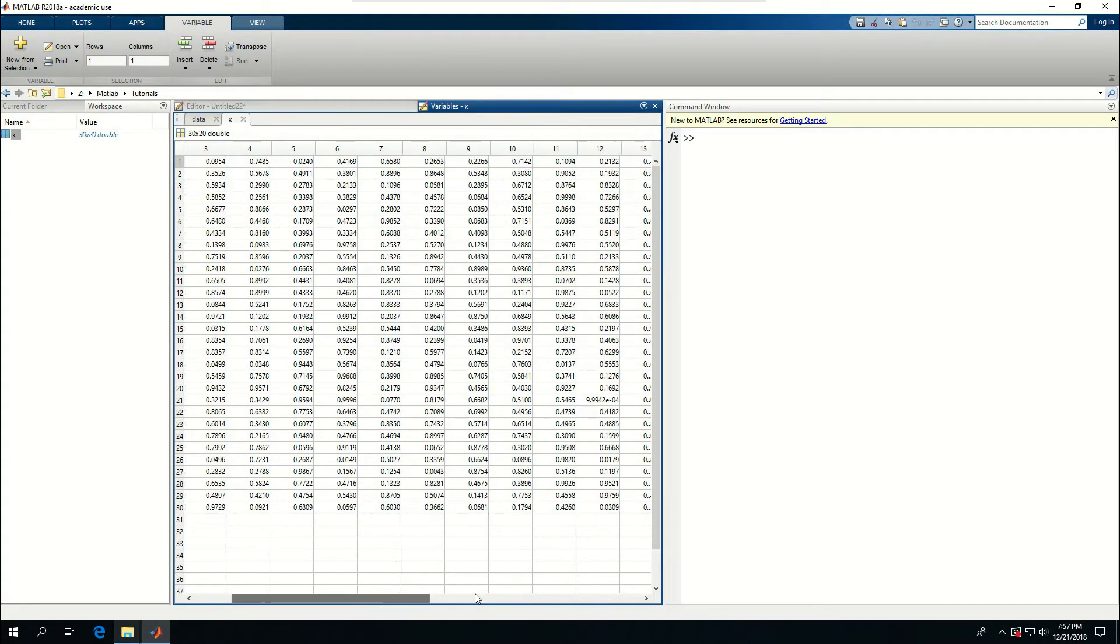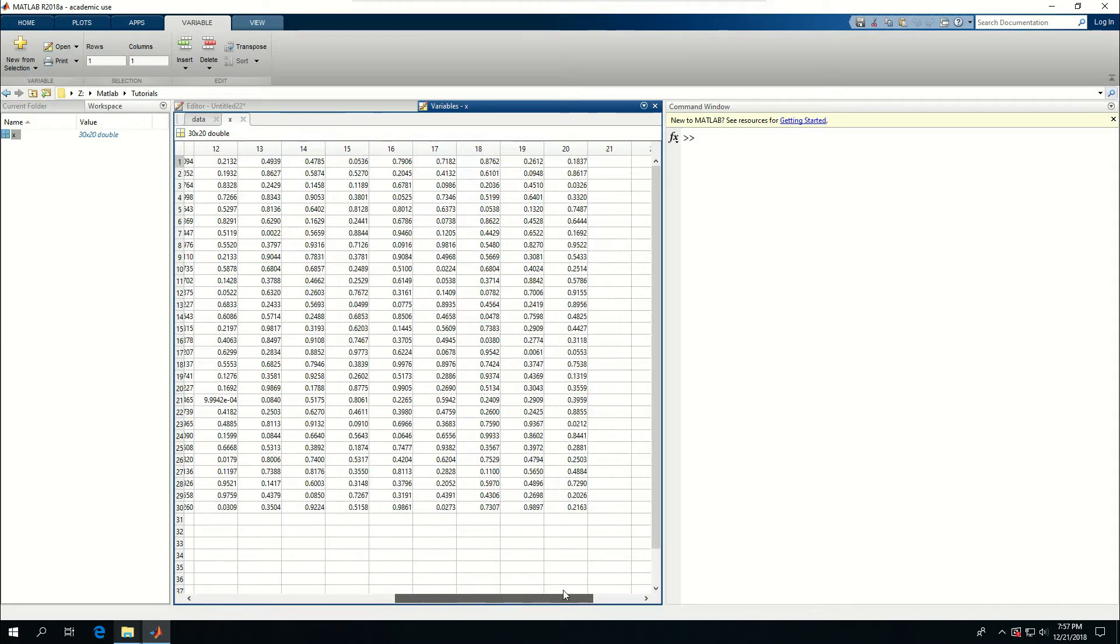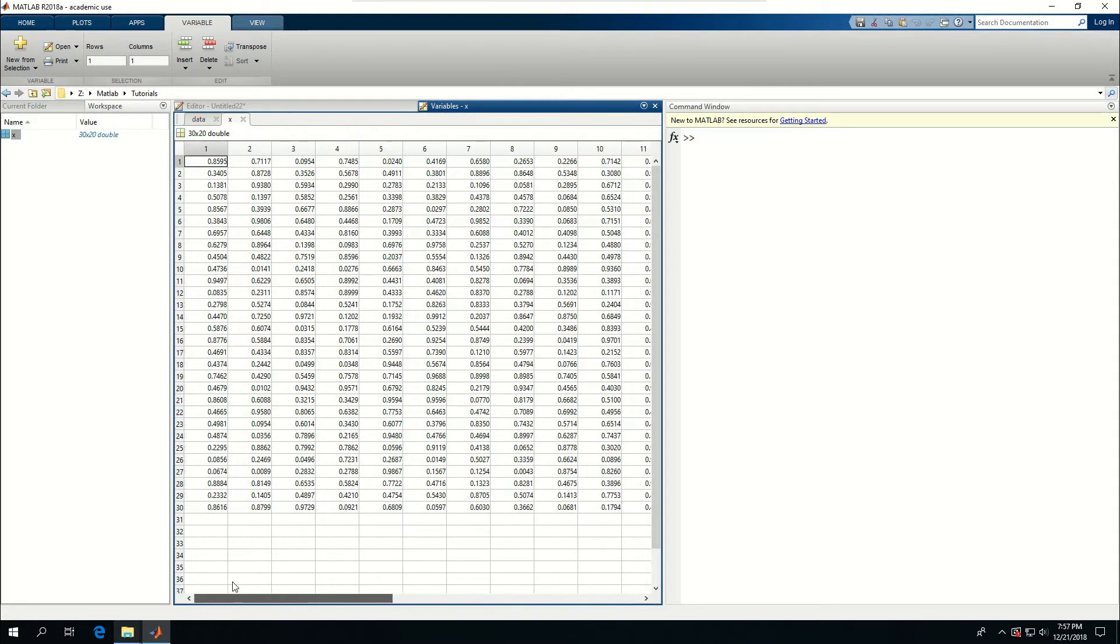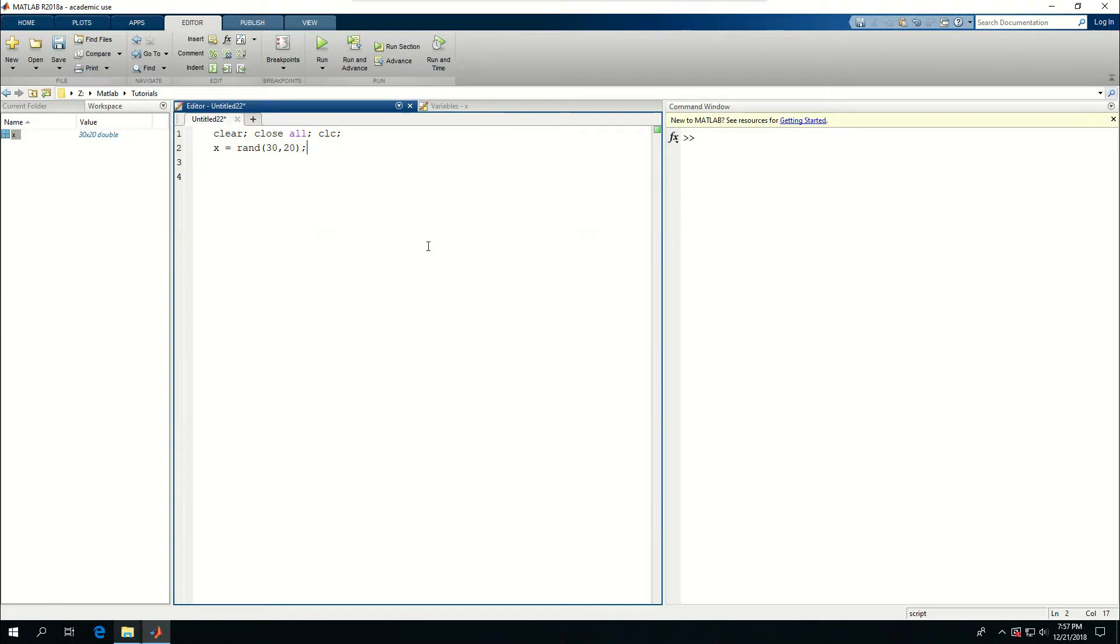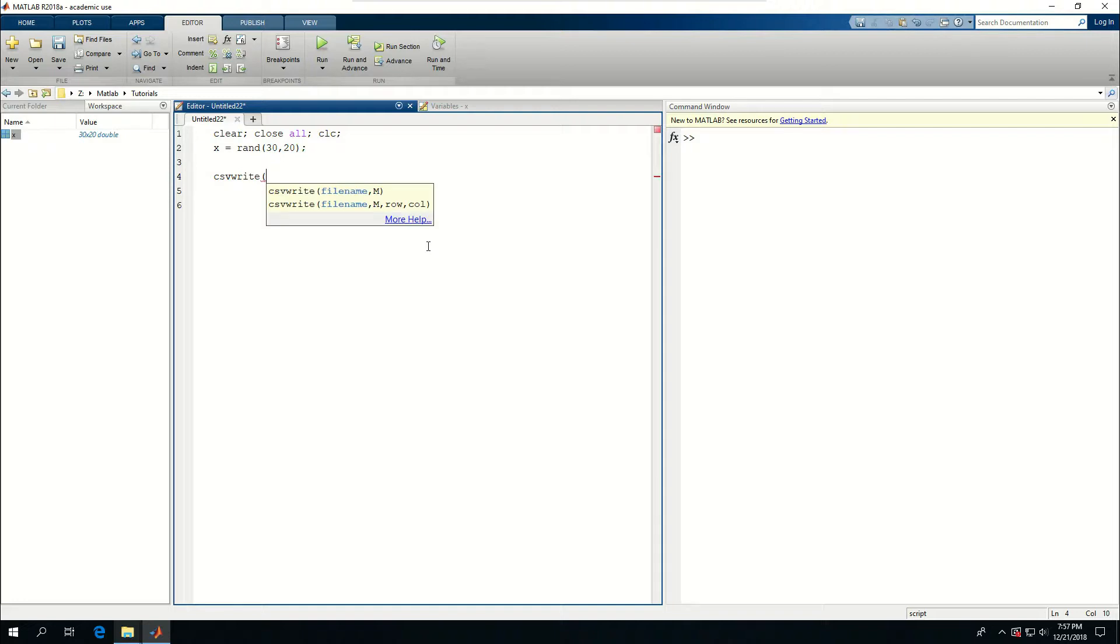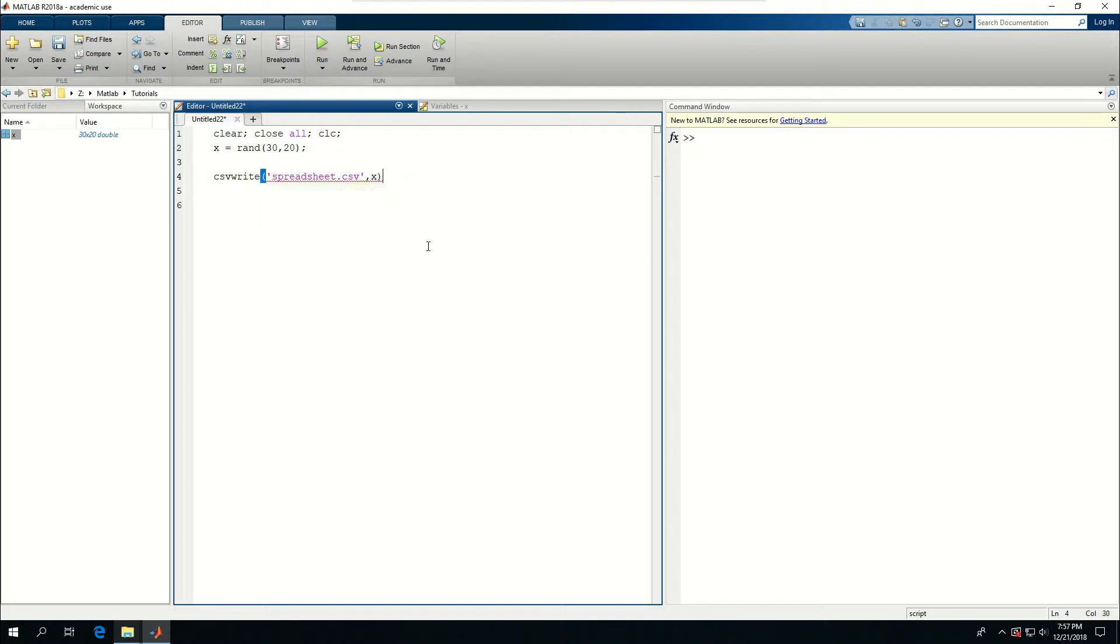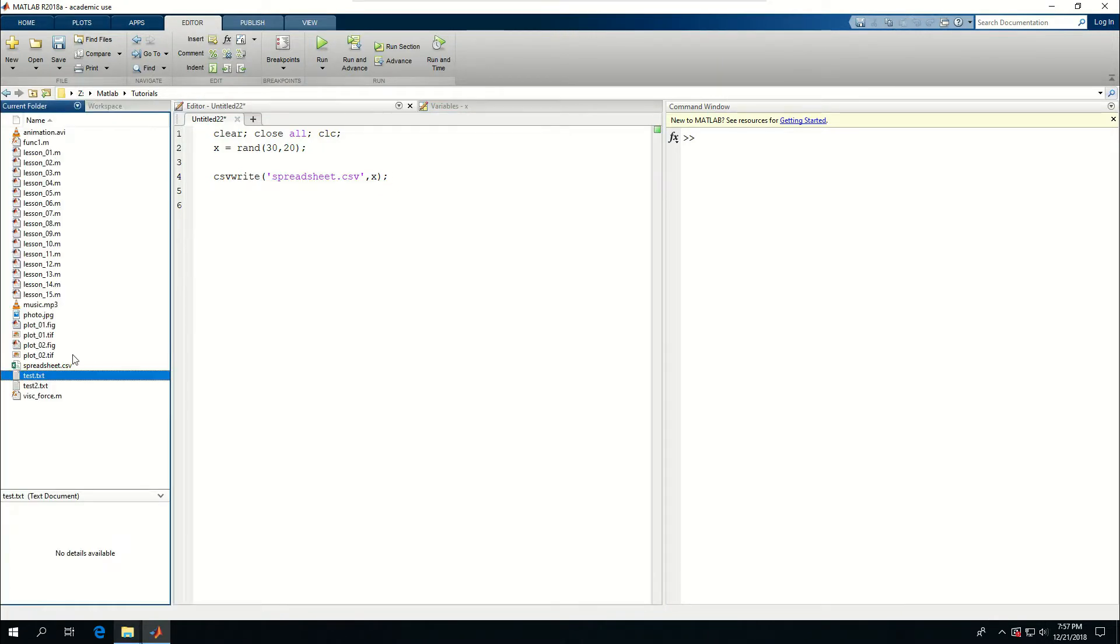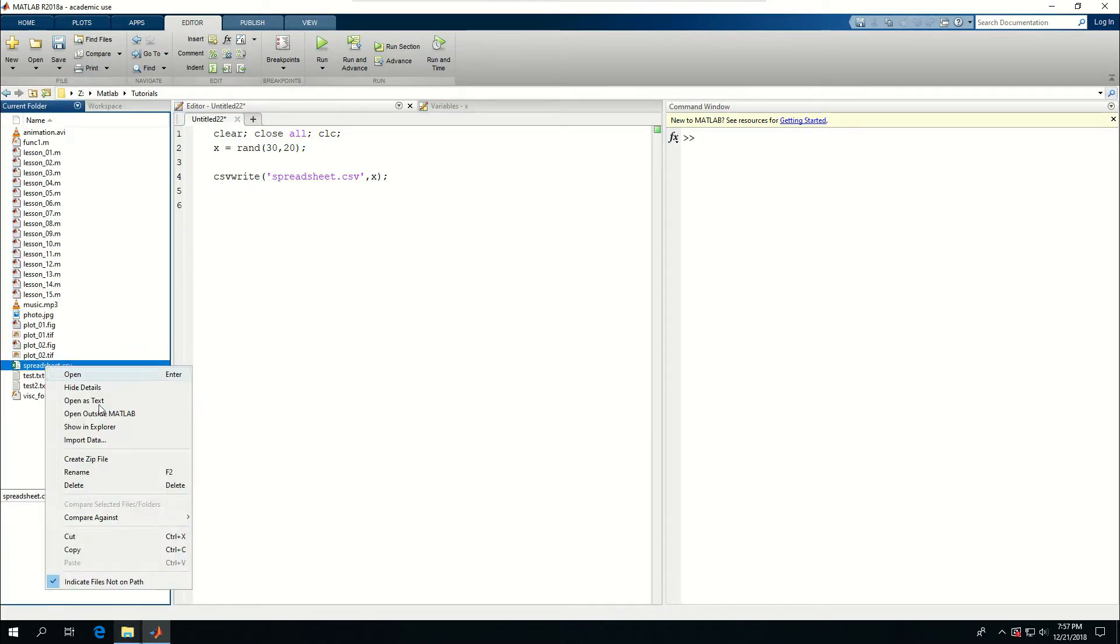There are 600 random values written in this x. What I want to do is say csvwrite, give the filename spreadsheet.csv, and pass in x. If I run this and come here, I see that spreadsheet.csv is created.